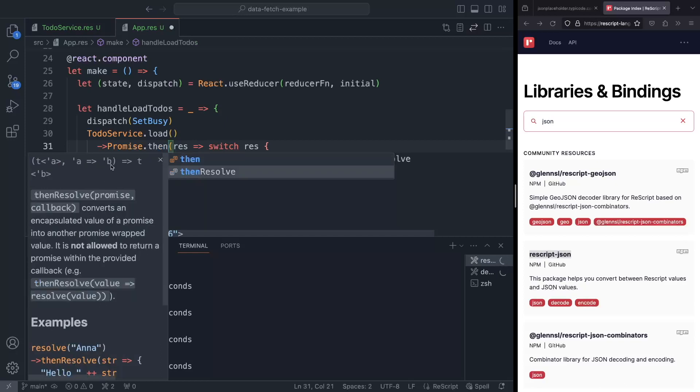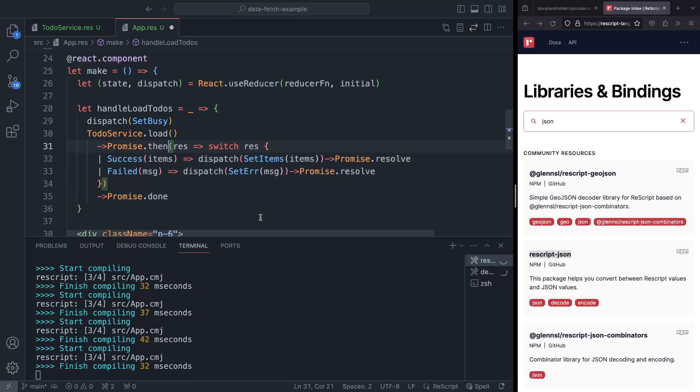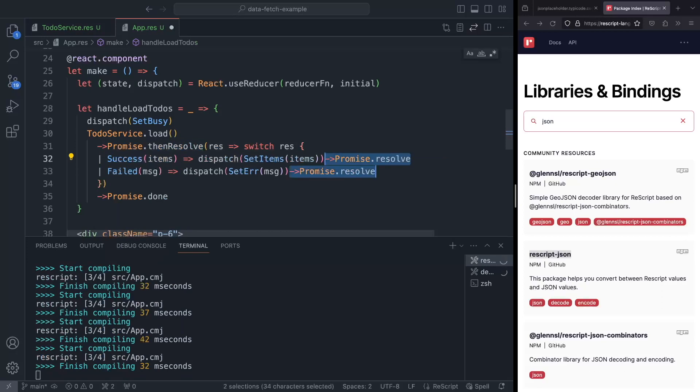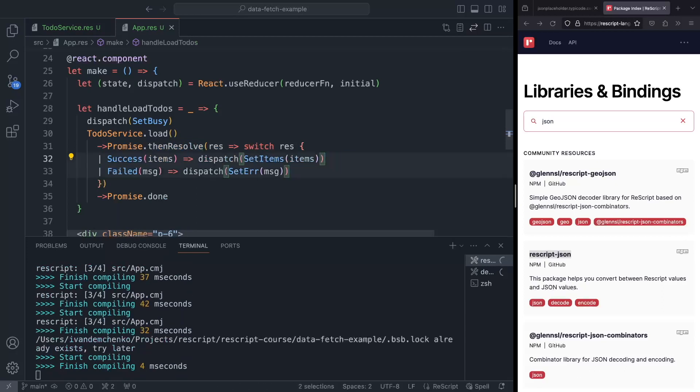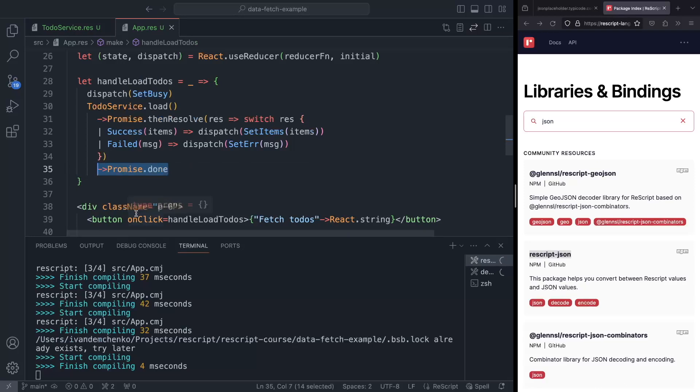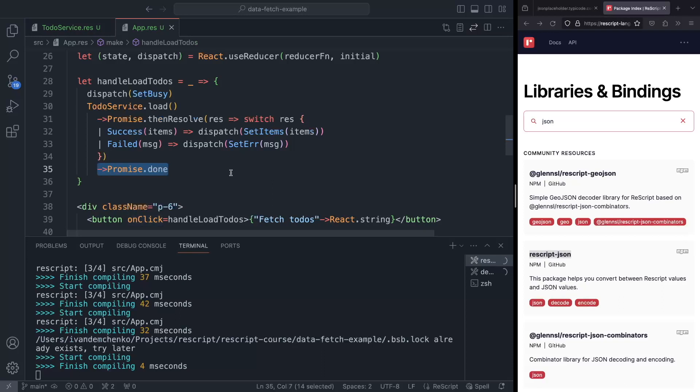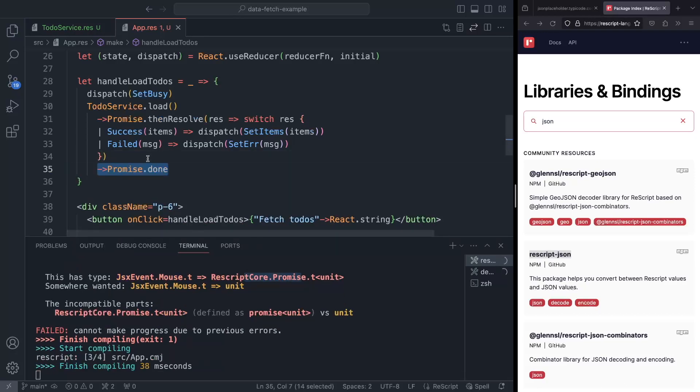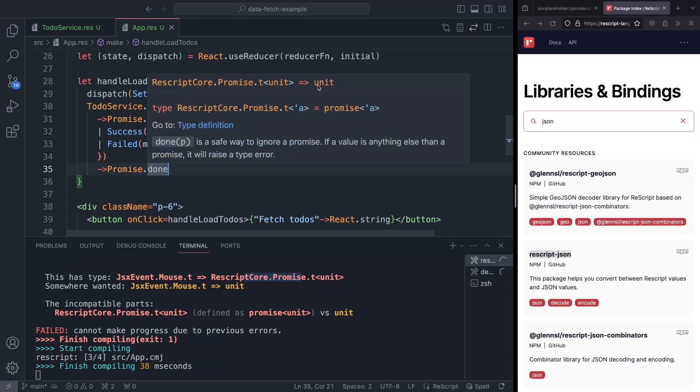Well, then resolve takes a promise of a, and then it takes a function from a to b, and it returns a promise of b. So in this case, I use dot then, but we can replace it with then resolve. And now we don't need this last call. Good. So now you may ask, what is this promise dot done? So the point is, without this promise dot done, our function is going to return a promise, which is not what we need in our on click handler. The on click handler should return a unit. So if we save that, we can see that the type that is required is mouse event to unit, not the promise. And this promise dot done helps us to just ignore that promise and it returns the unit.